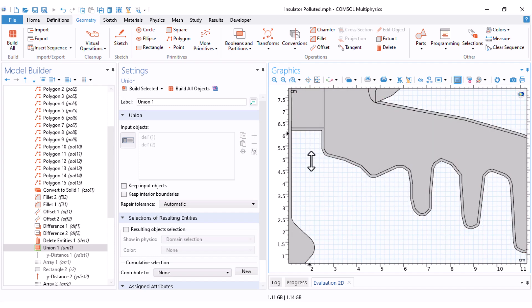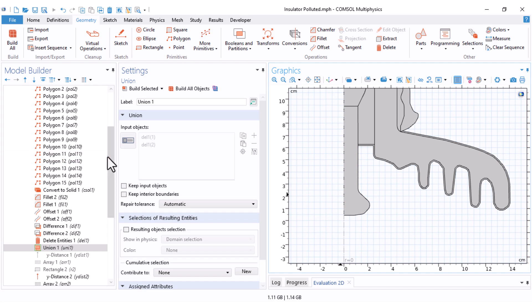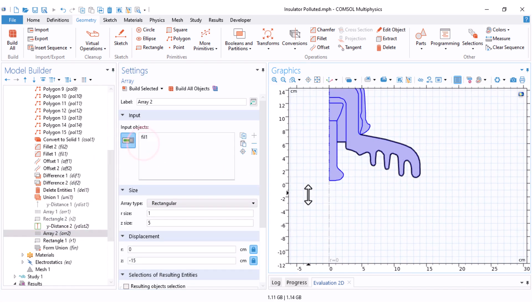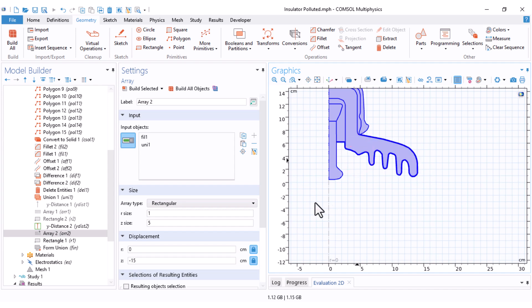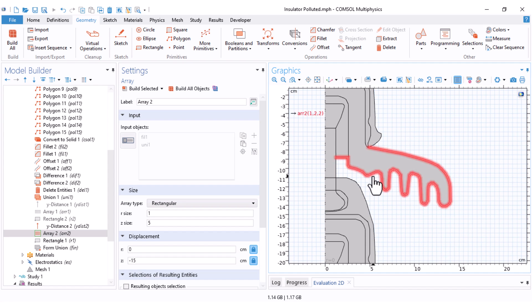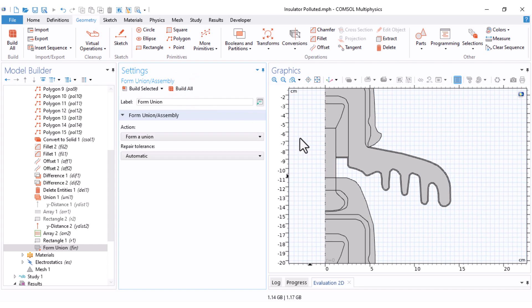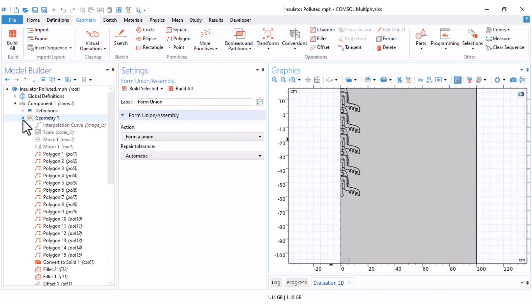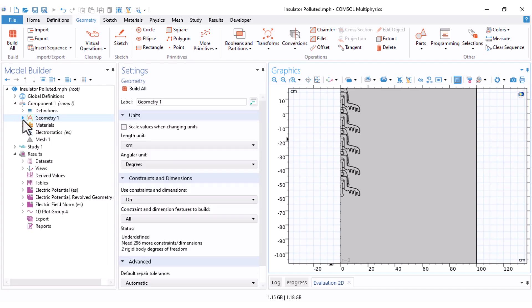I come under the Array, select the pollution layer as well, and click Build Selected — now we have five insulator units each with the pollution surface. I click Build All and the geometry is ready. Let's close the geometry tree.